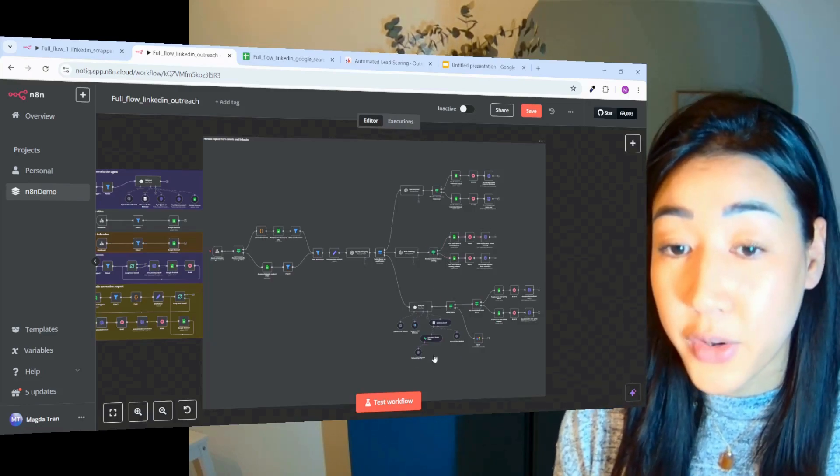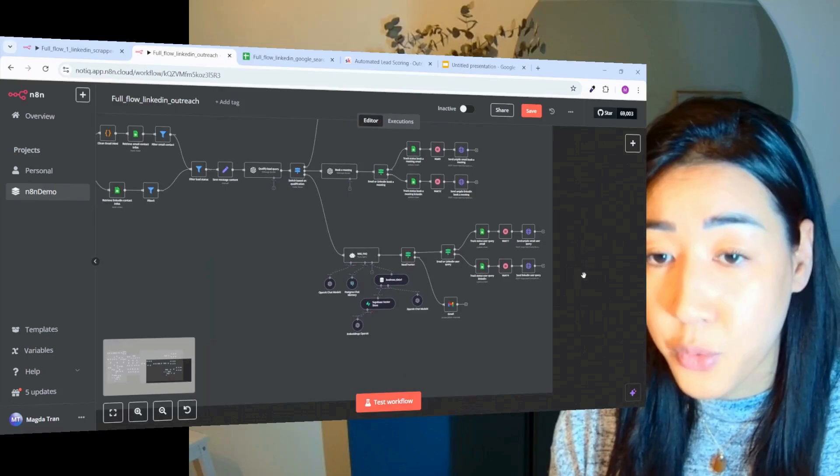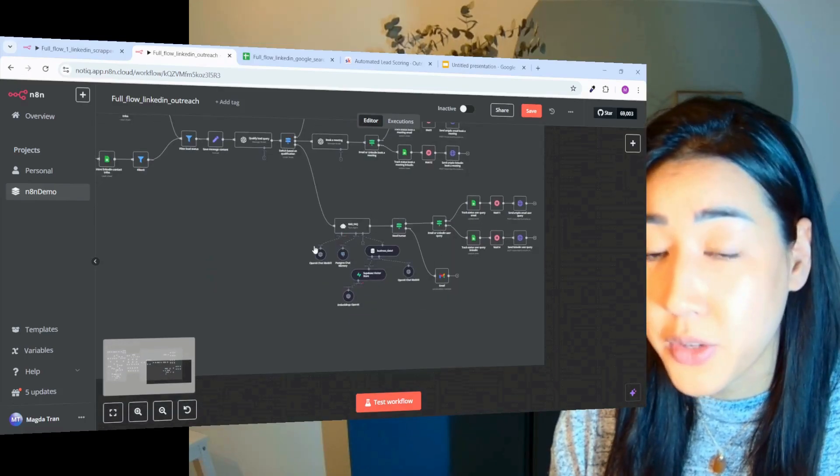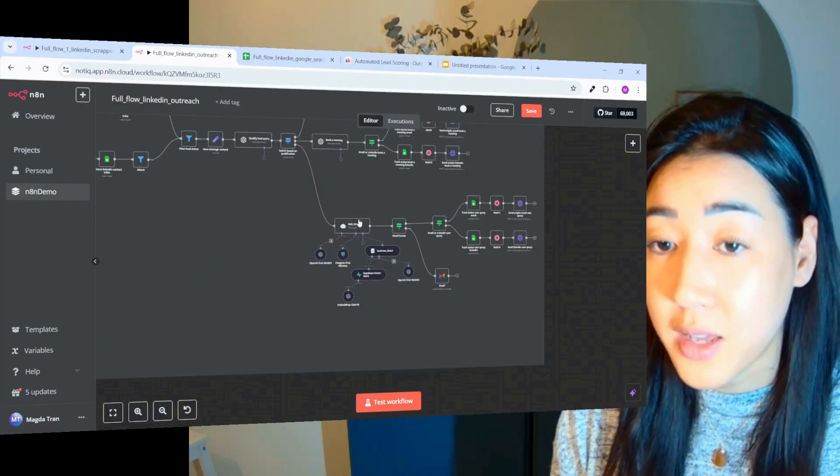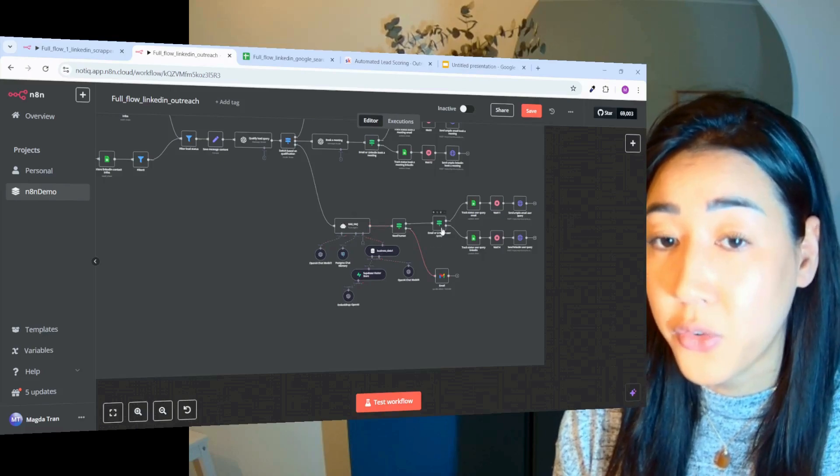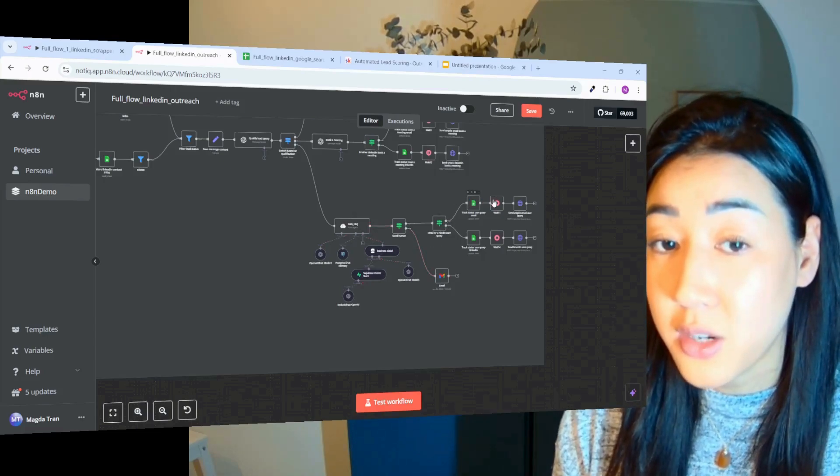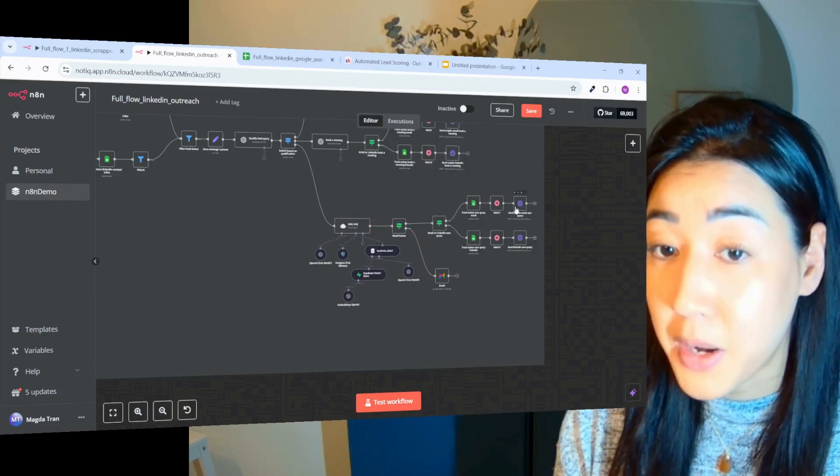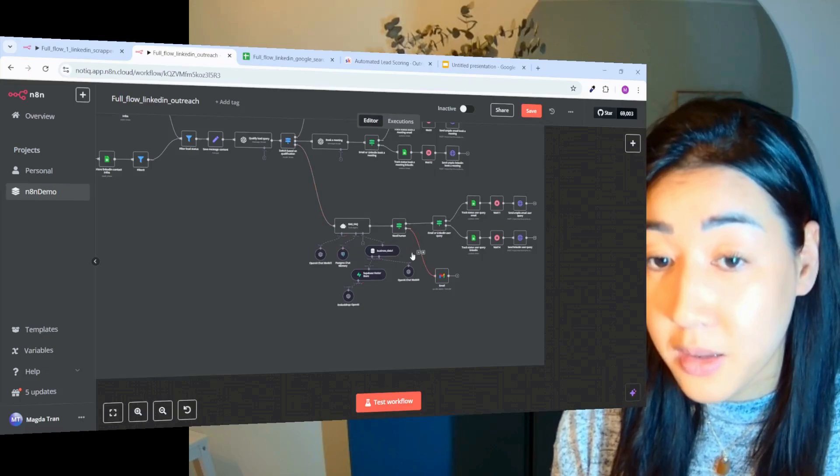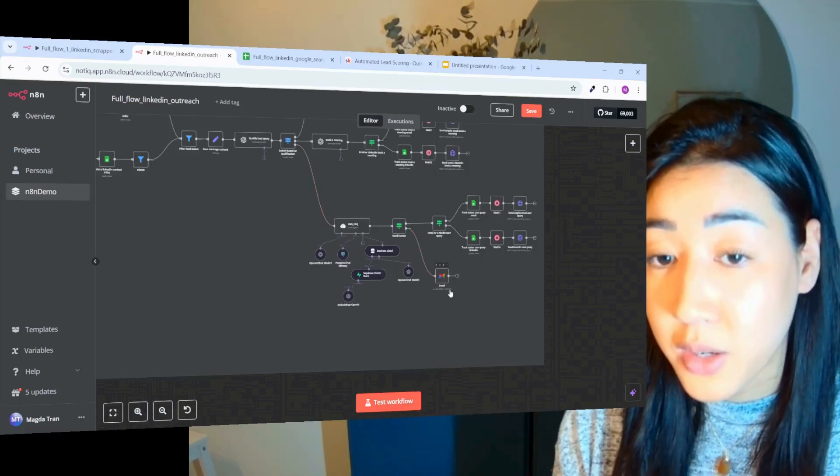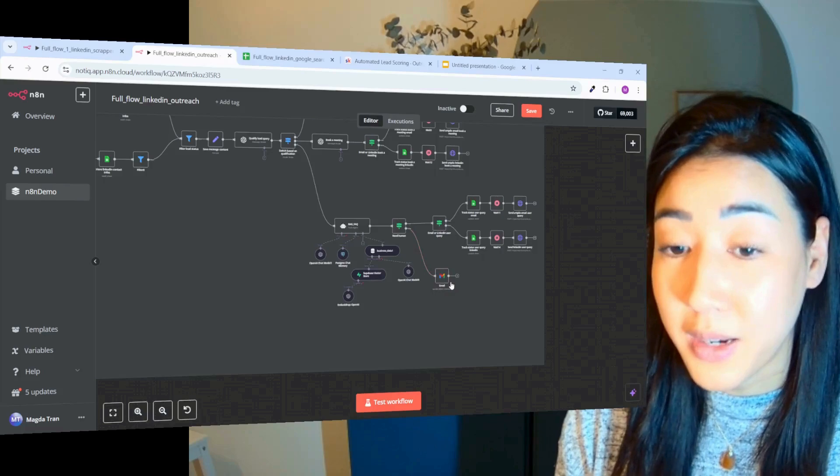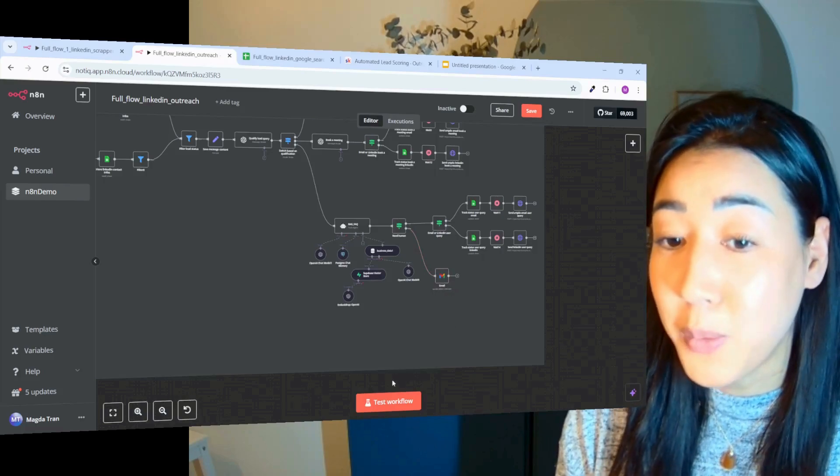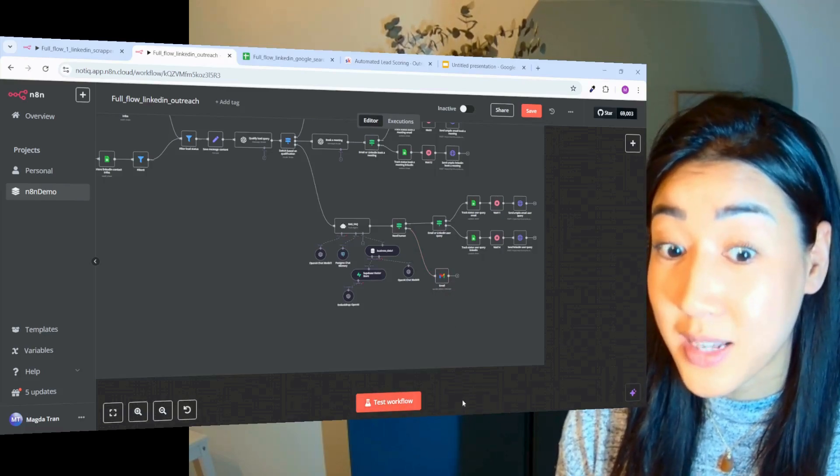If they have any questions, we have a database with information about our business. So if the database has the answer, we're going to then craft a response to answer their question and send them the reply. And if we need a human, then we're going to send you an email to let you know that there's a human needed. So now I'm going to test the workflow to see how it runs live.